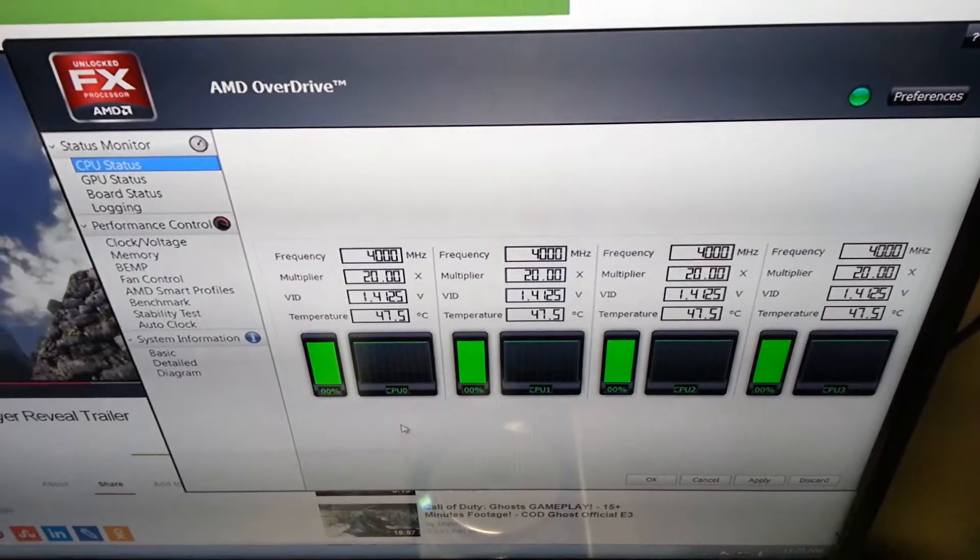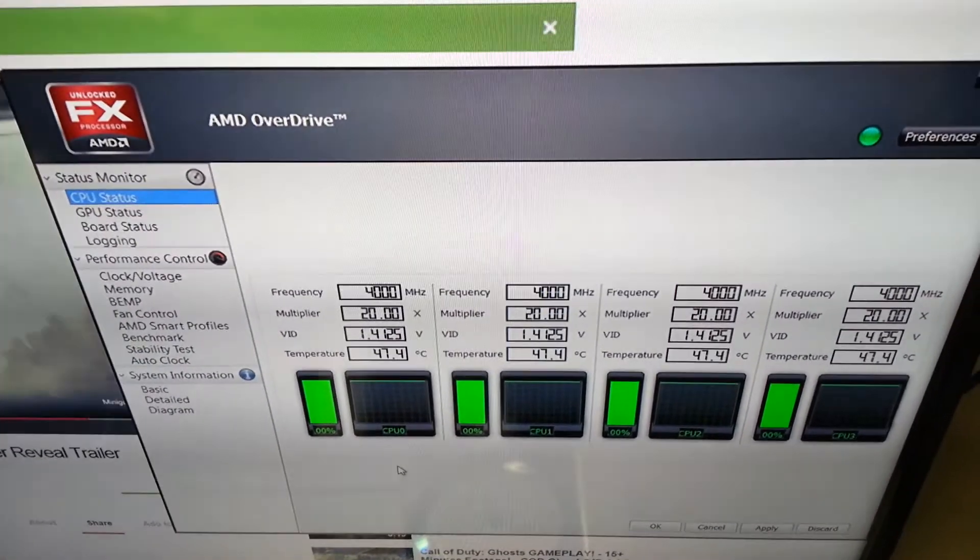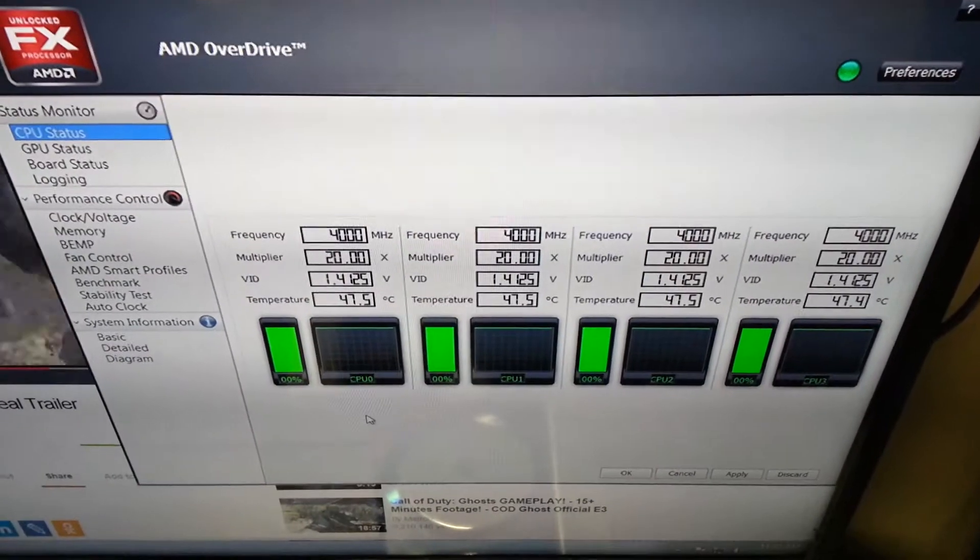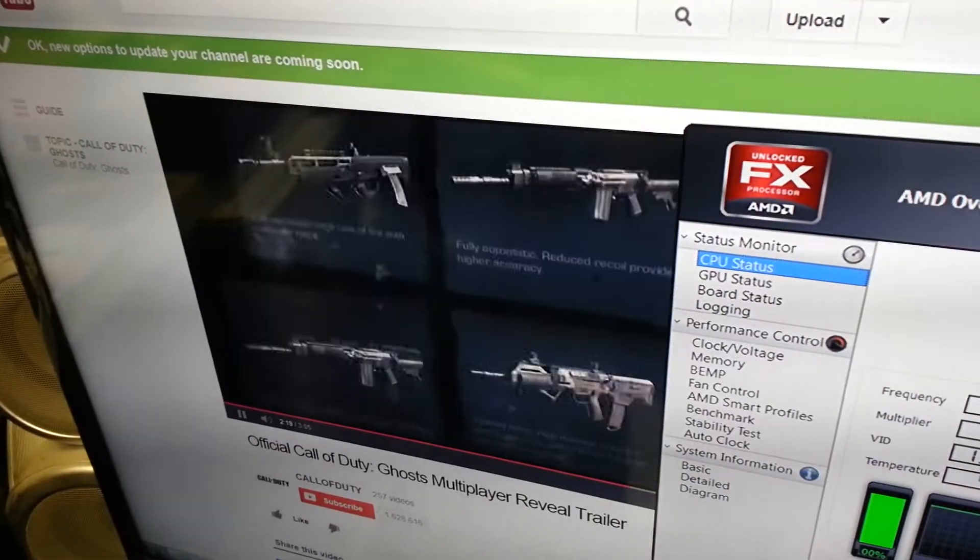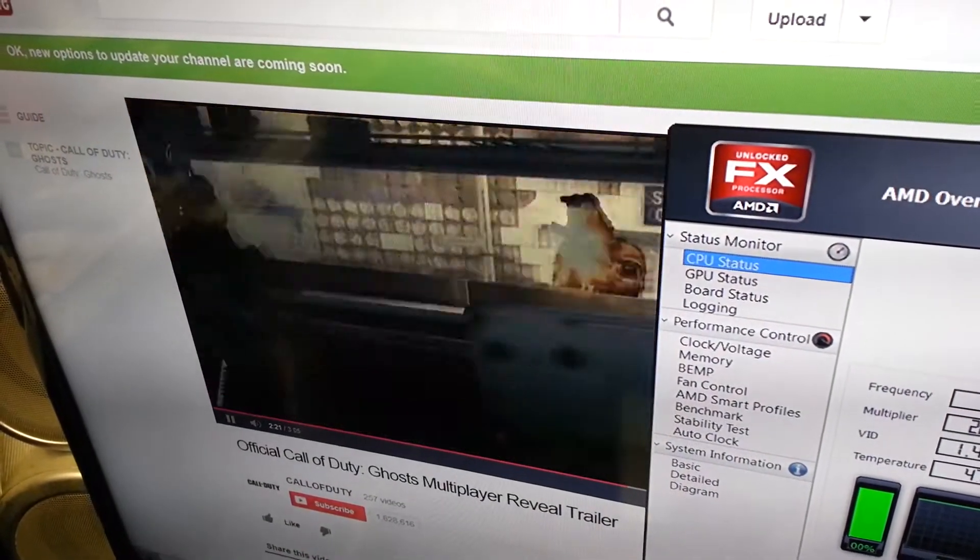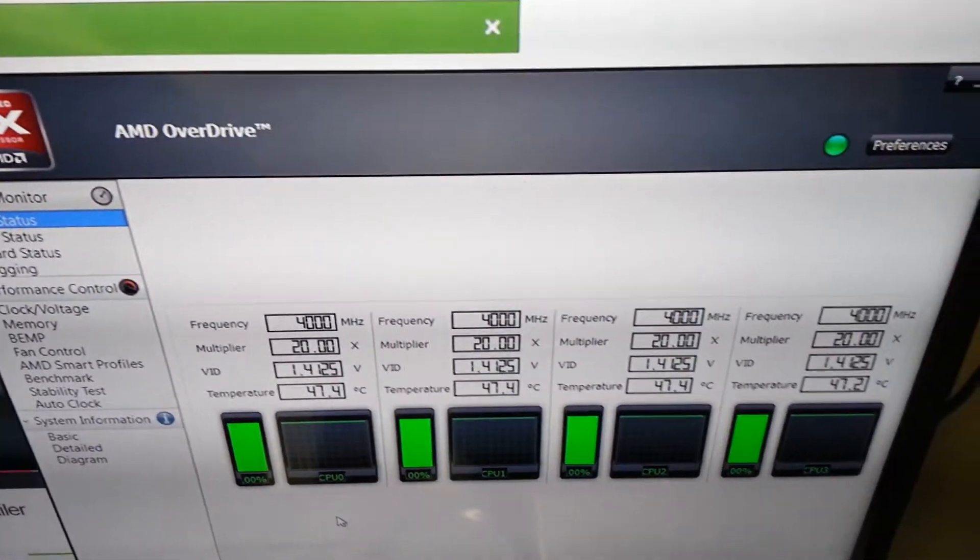I'm running the stability test in the AMD Overdrive application and I'm running a YouTube video and it's still running nicely actually with the stability test running.